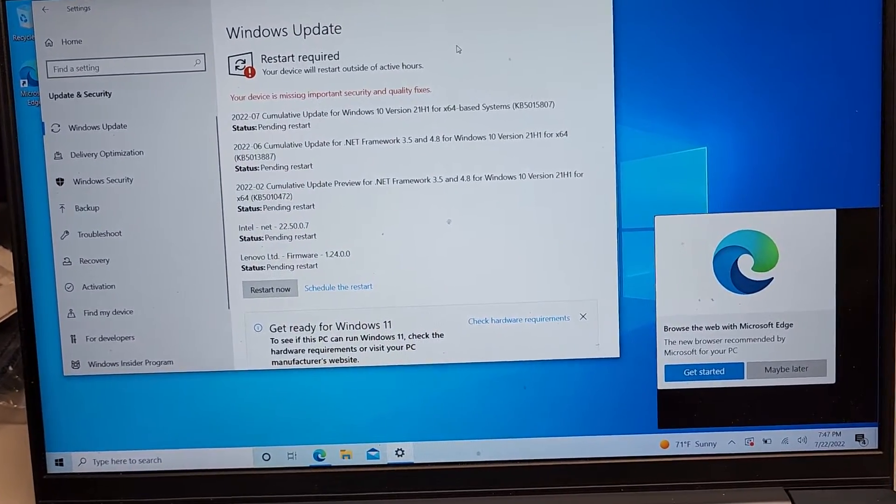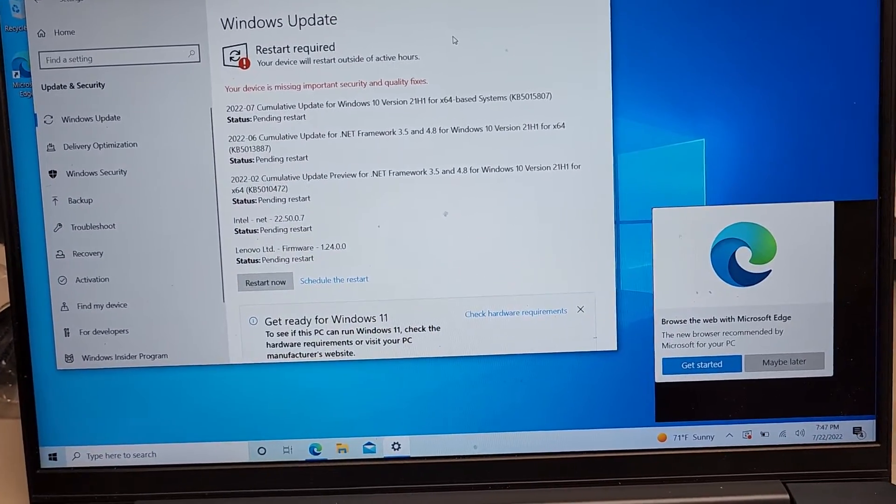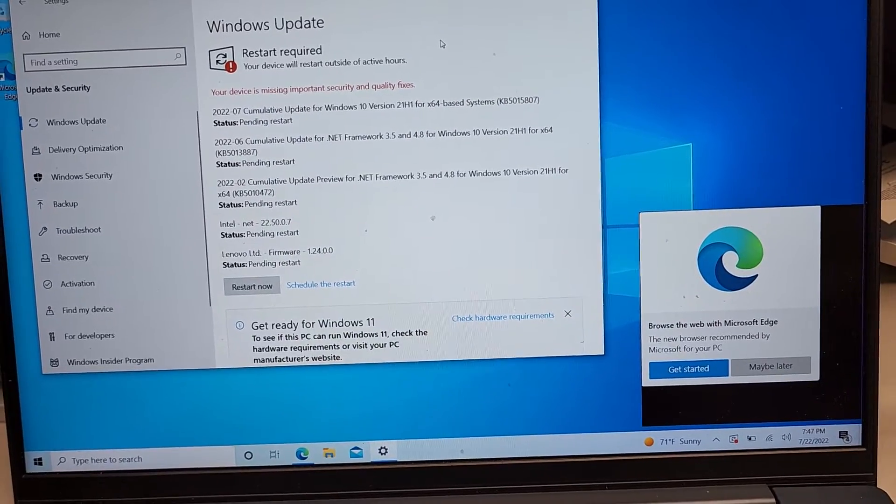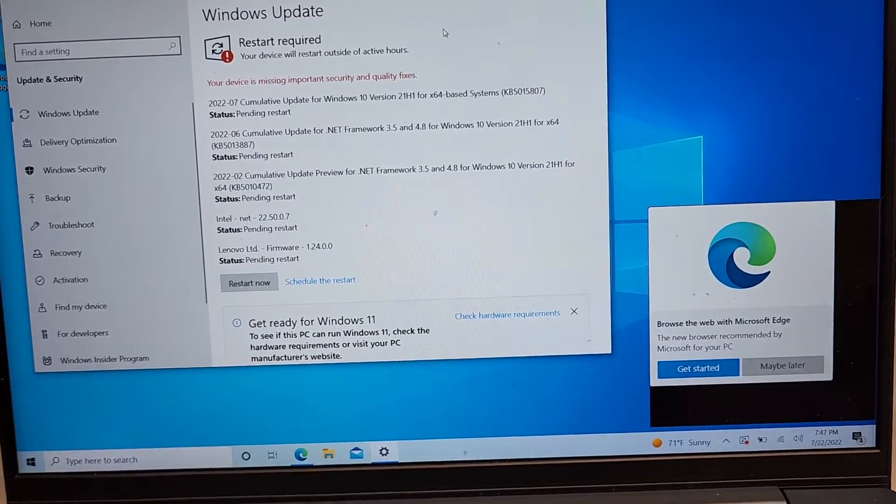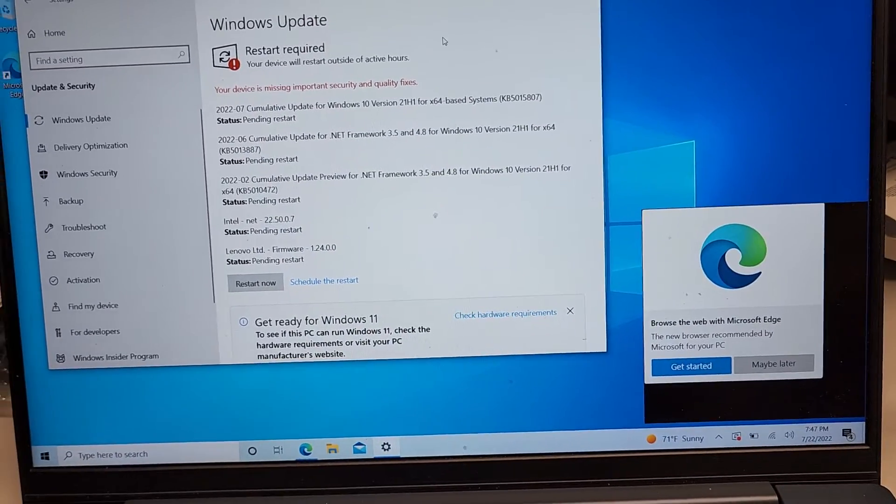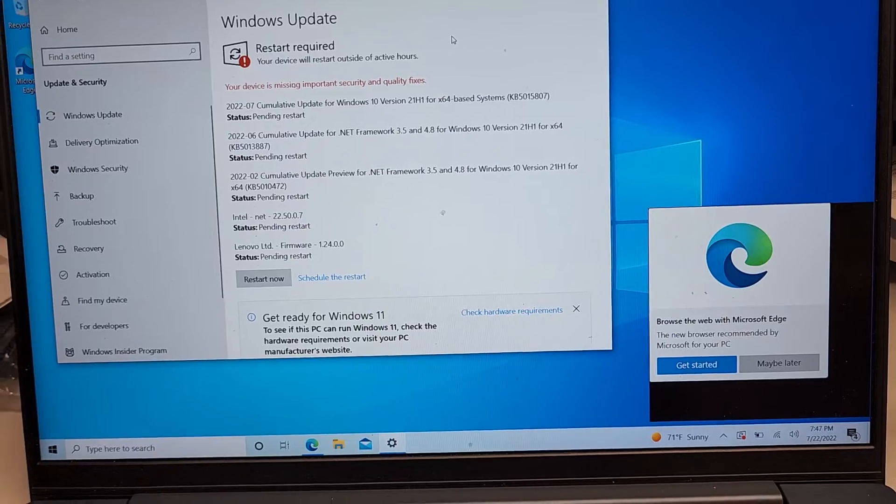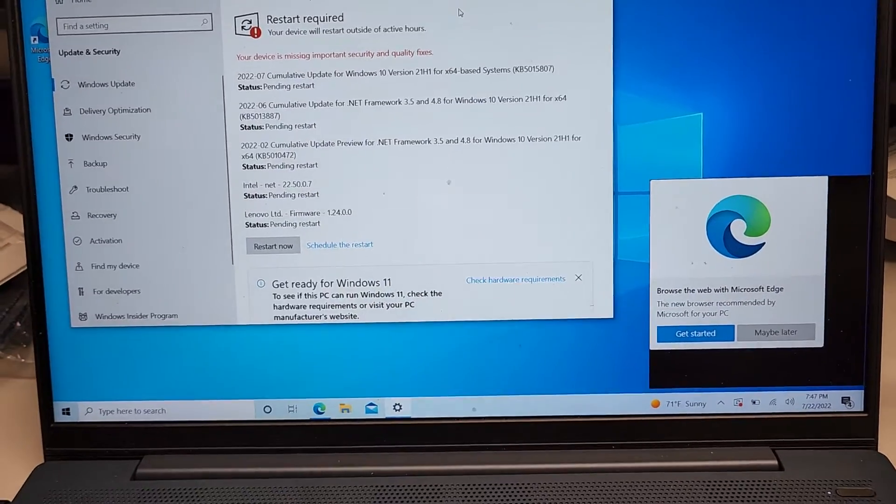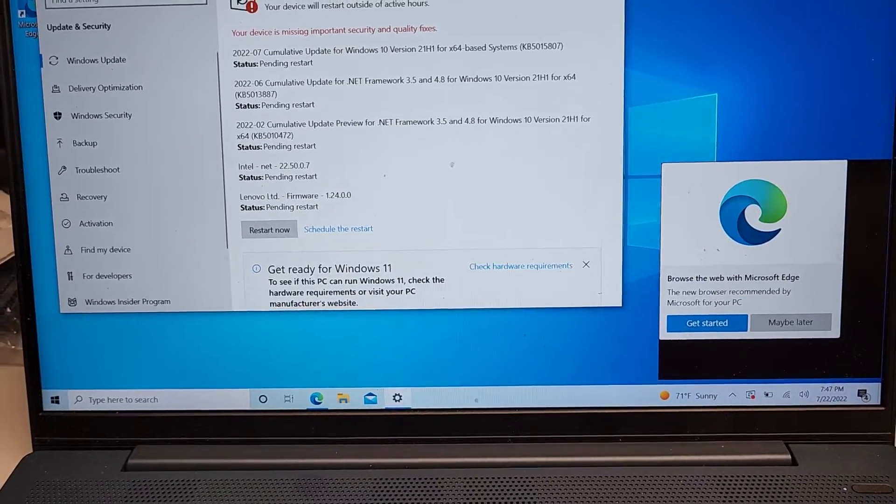This laptop, for some reason, the Windows installer doesn't have the drivers built in, so you have to run the updates to get those drivers, otherwise nothing is going to work right.